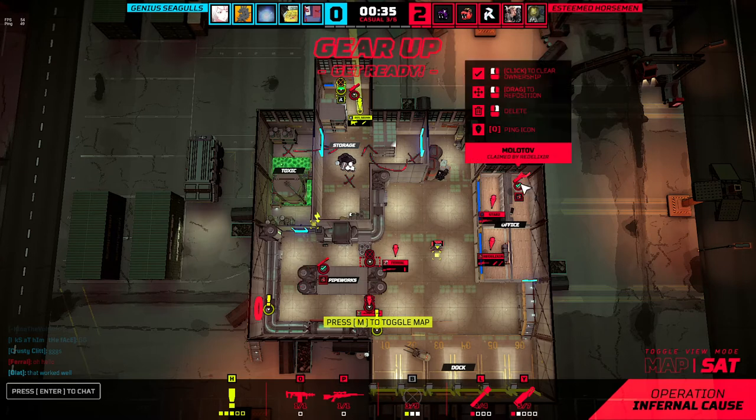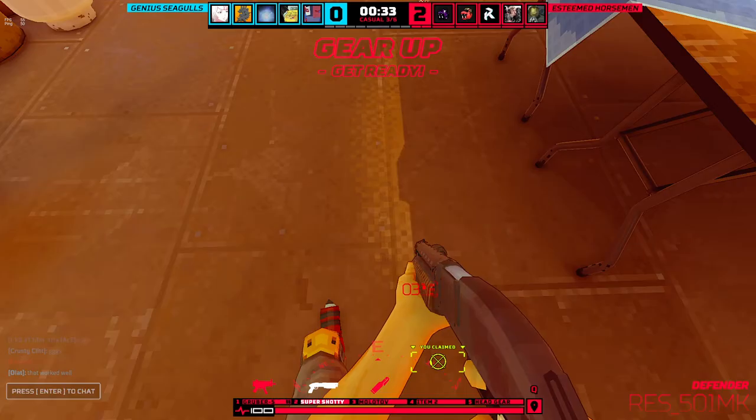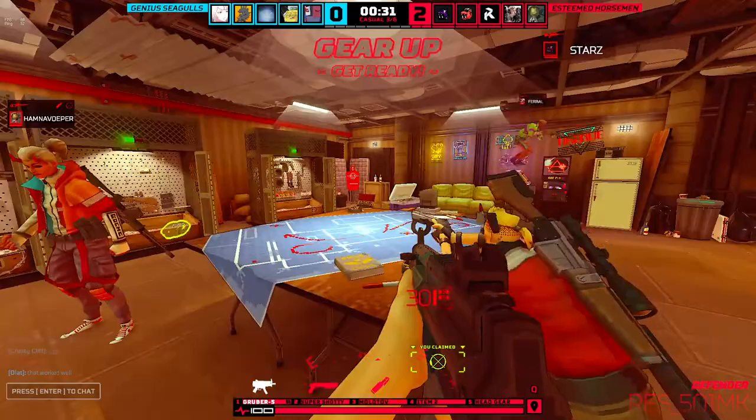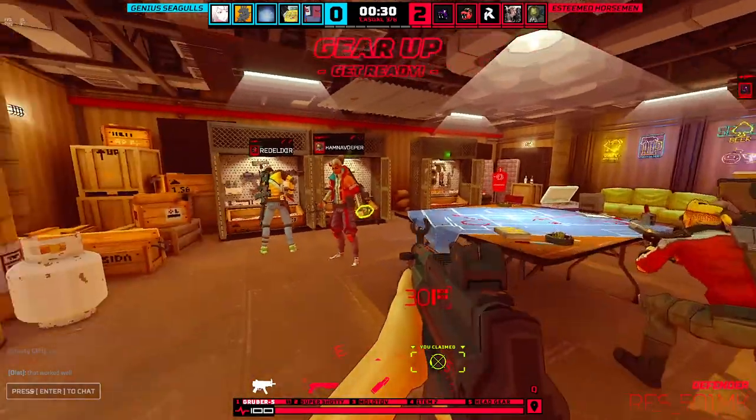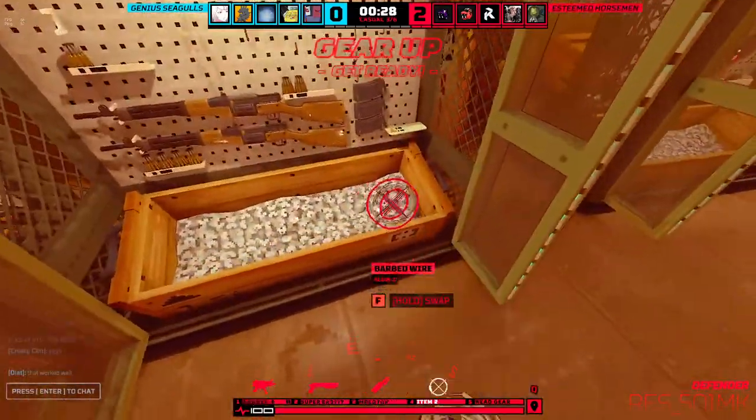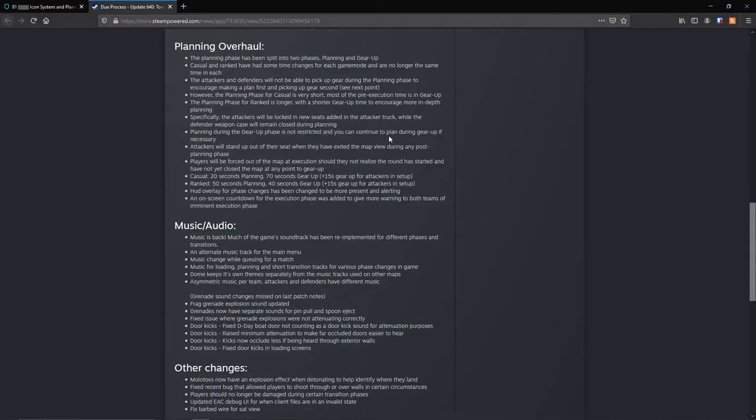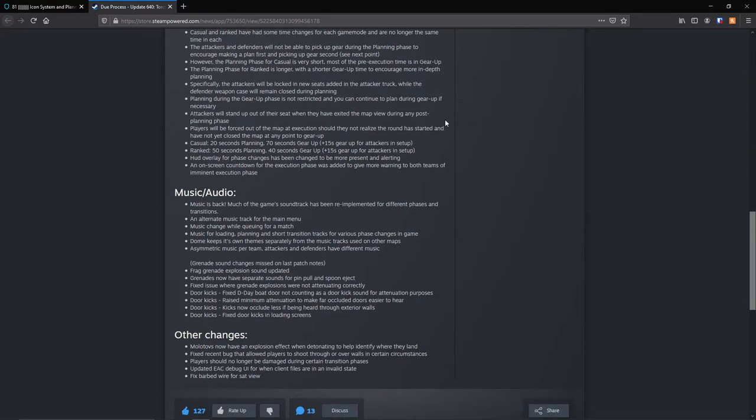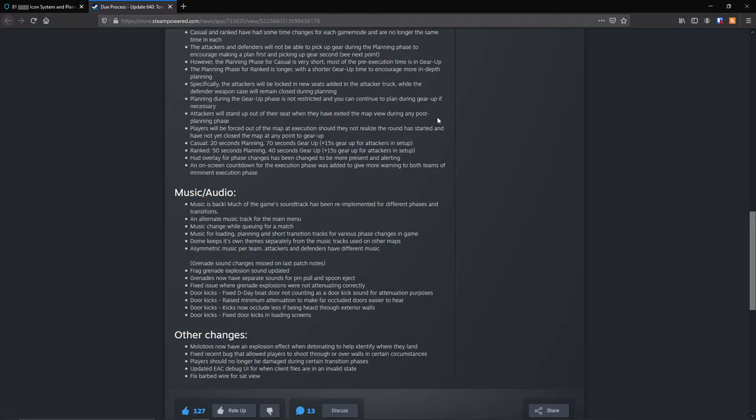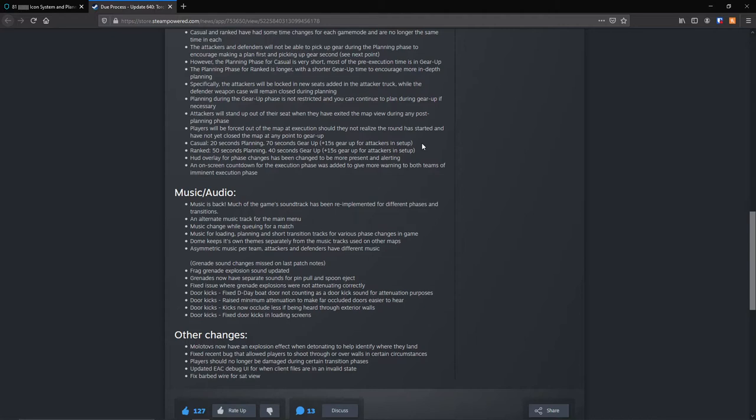Specifically, the attackers will be locked in the new seats added to the attacker truck, while the defender weapons case will remain closed during planning. Planning during the gear up phase is not restricted, and you can continue to plan during the gear up phase if necessary. Which, honestly, I think most people do. I mean, you can grab your things pretty quickly when you know what you need. You only need a few seconds to pick up the stuff you need. Players will be forced out of the map execution should they not realize the round has started and have not yet closed the map at any point to gear up. I think that's pretty helpful. I think the giant numbers they've added help with this a lot.